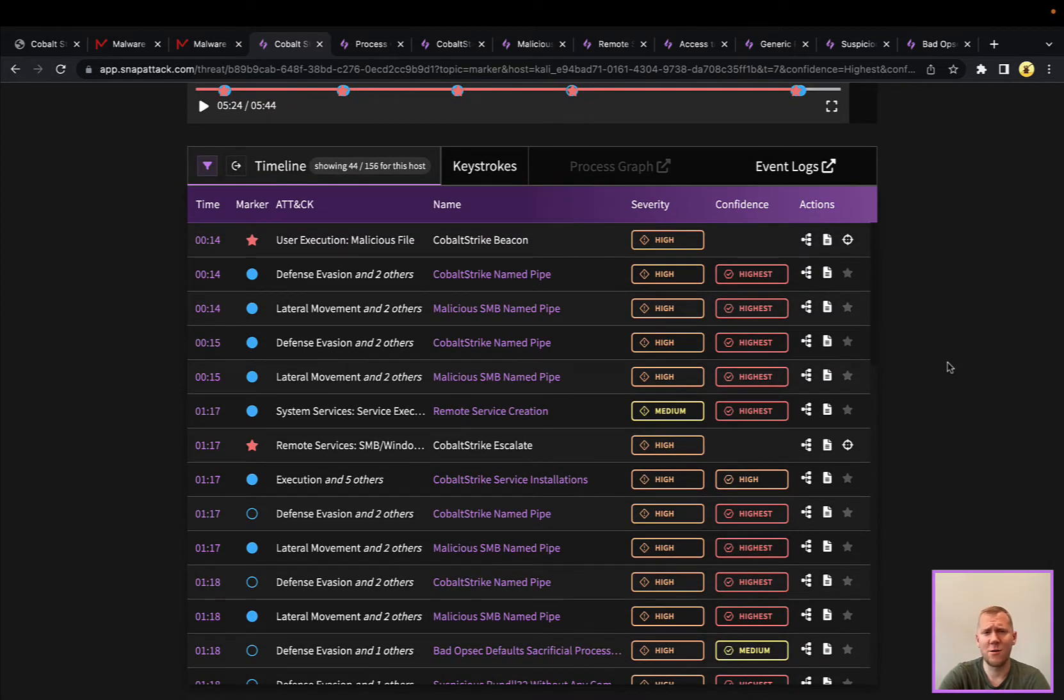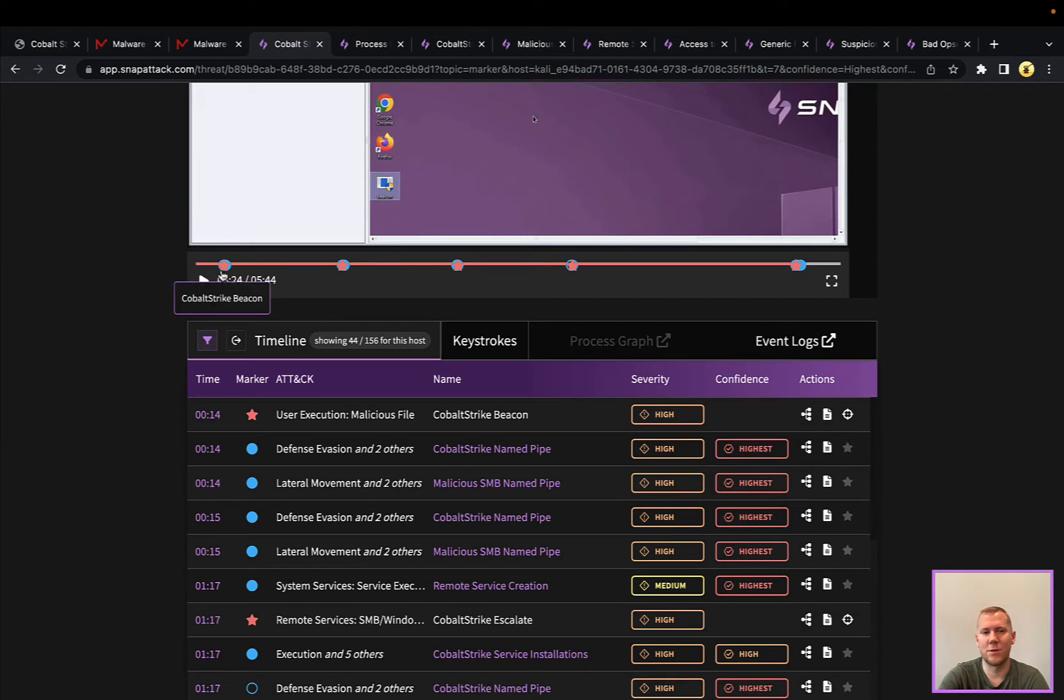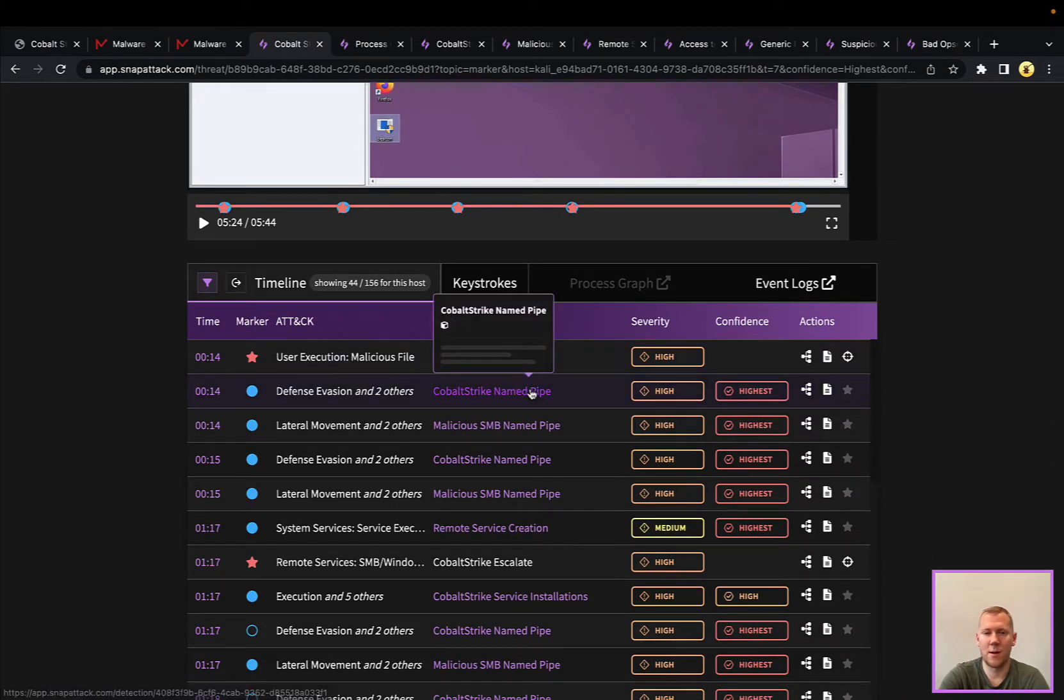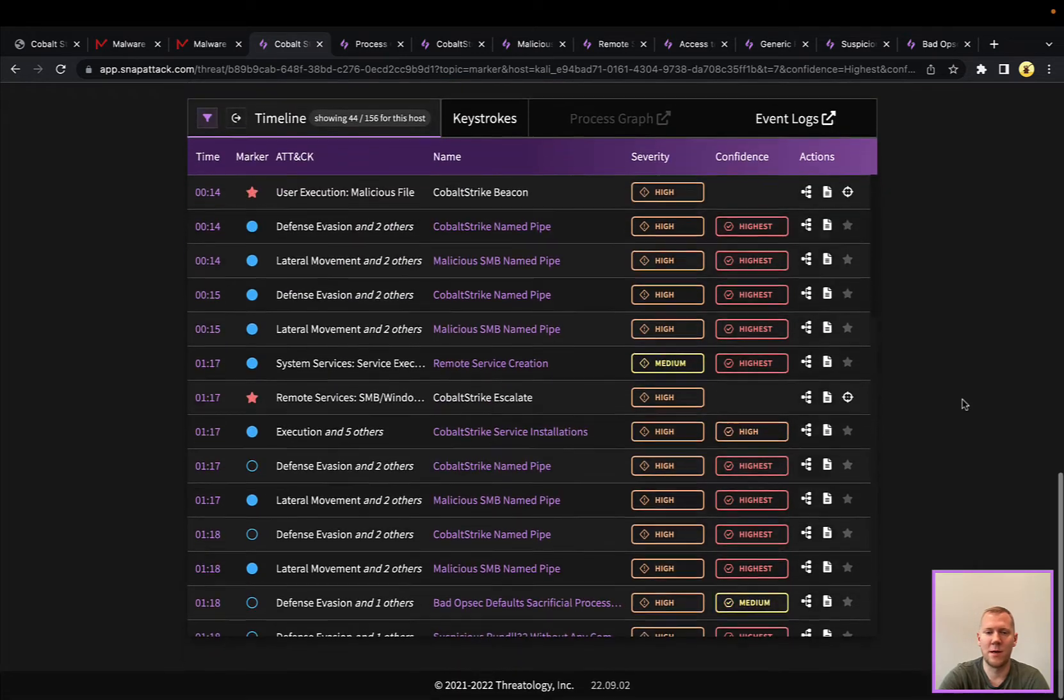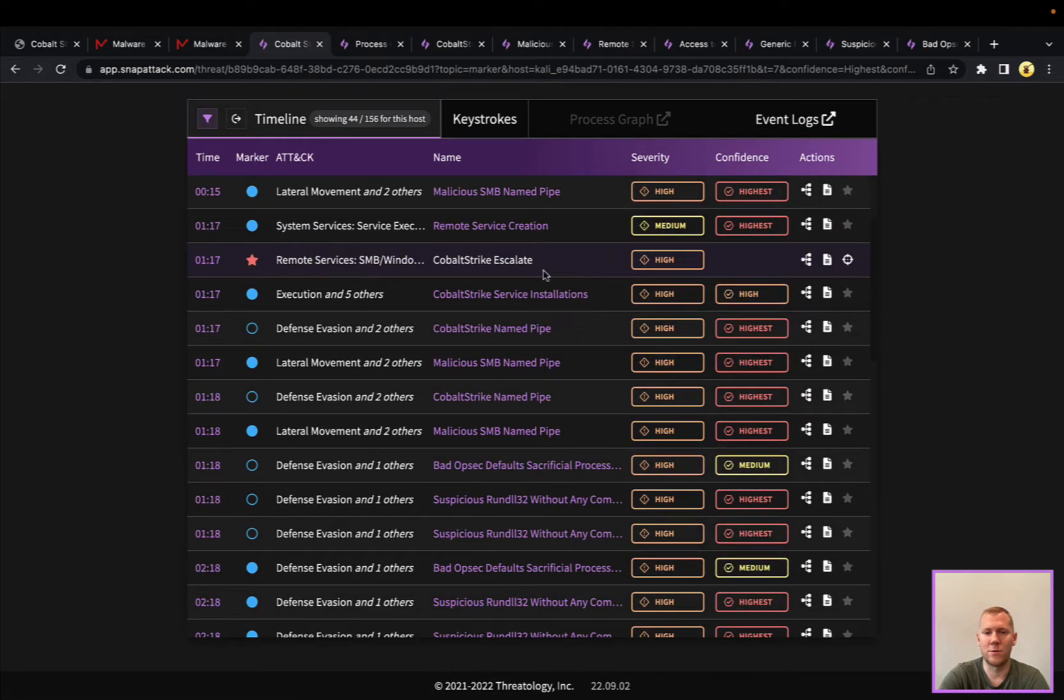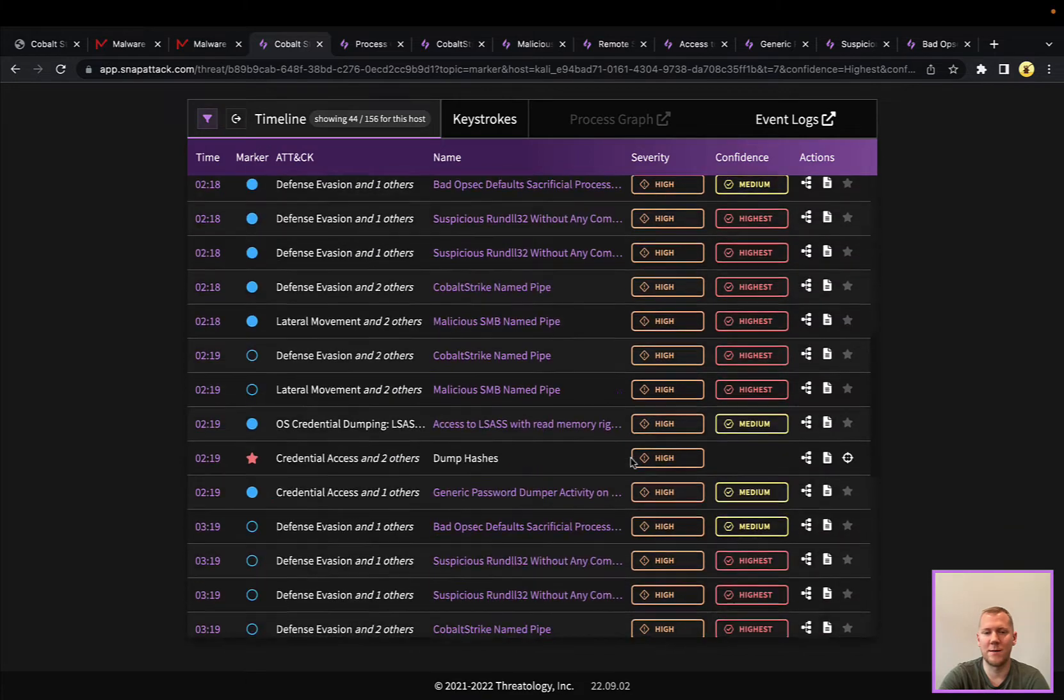Taking a look here at the timeline of execution, you can see with the red markers where the attack happened, what the objective was, as well as detections for it. When Cobalt Strike was launched, there's some detections that we have around named pipes. We can see, when we were doing that escalation, some of the service creation events,